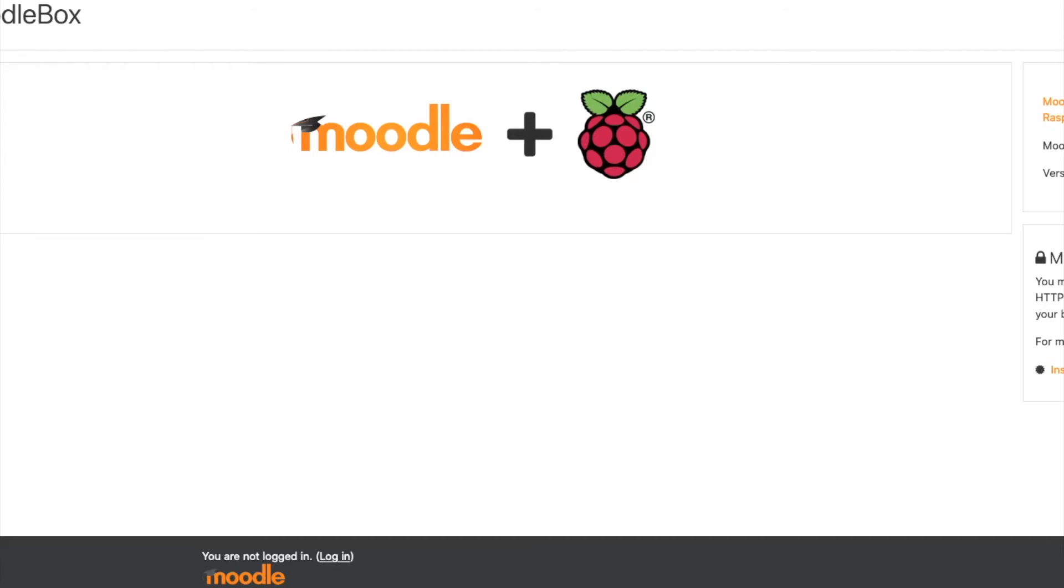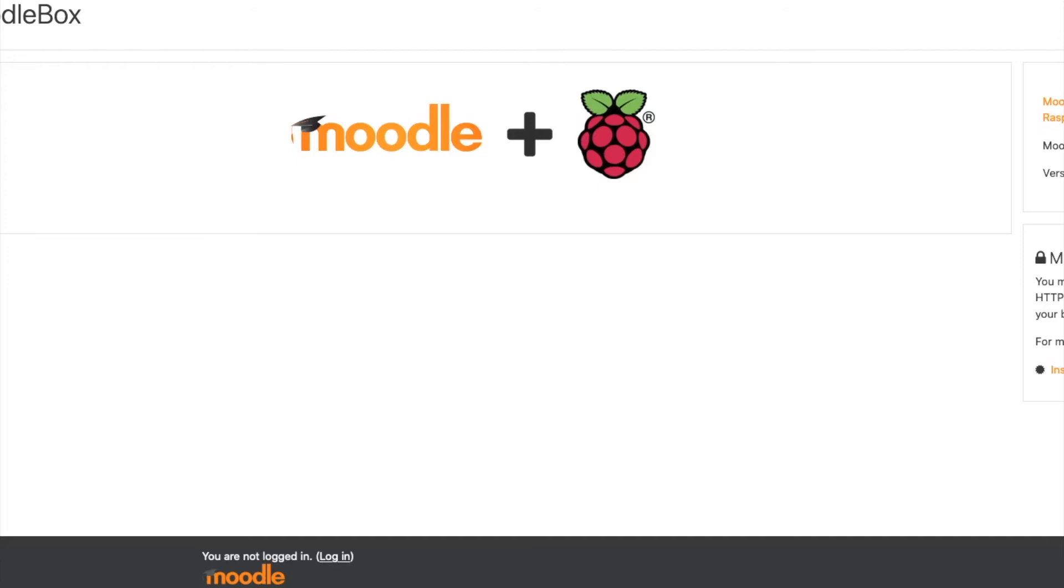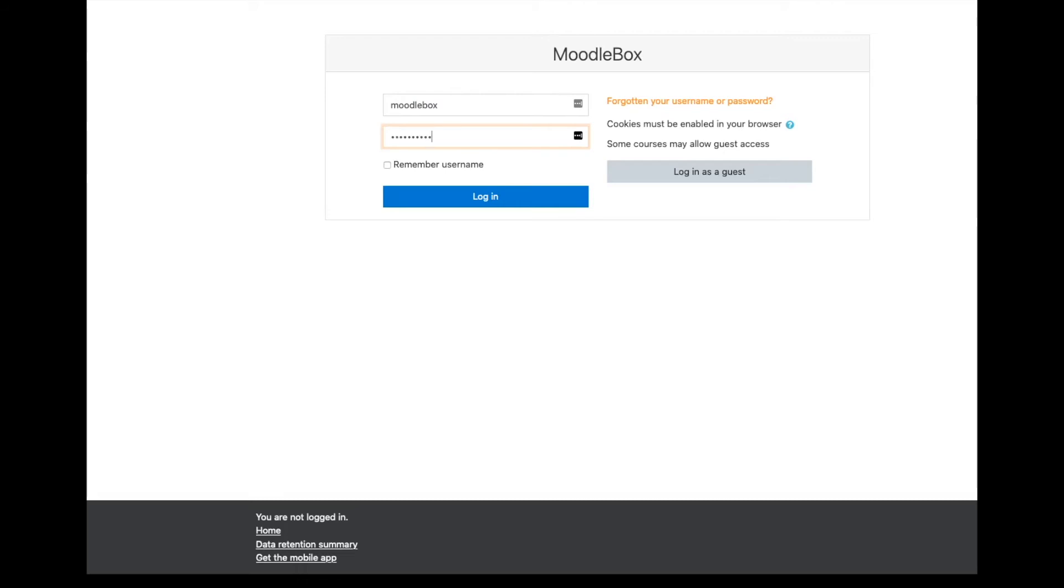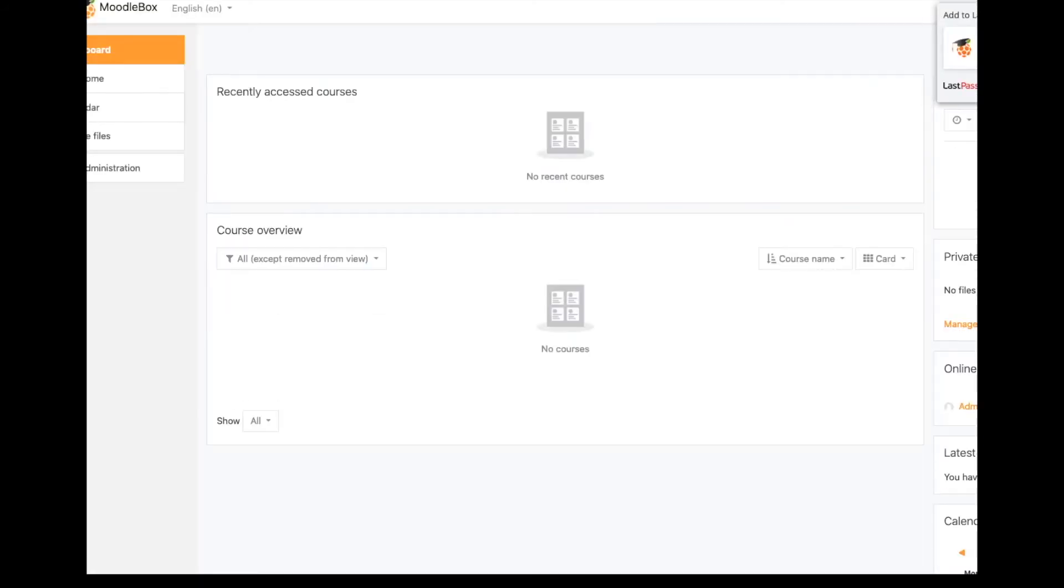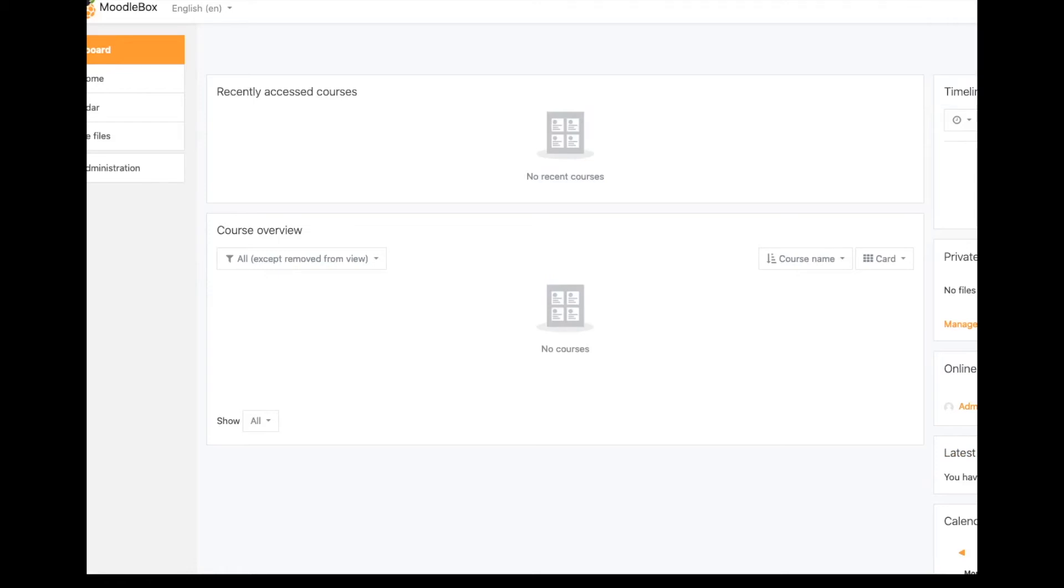So once you get to the server, we can log in with MoodleBox. And the password is MoodleBox uppercase M, four dollar sign. And that will get us logged in to the default MoodleBox admin area.